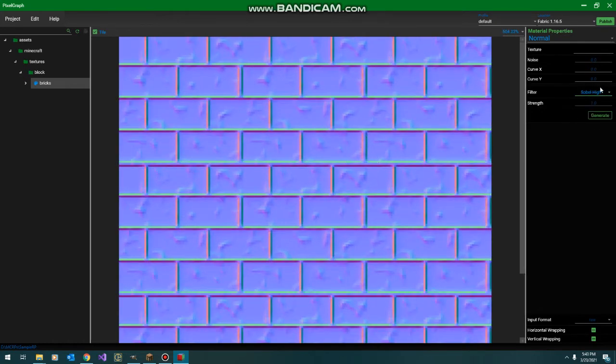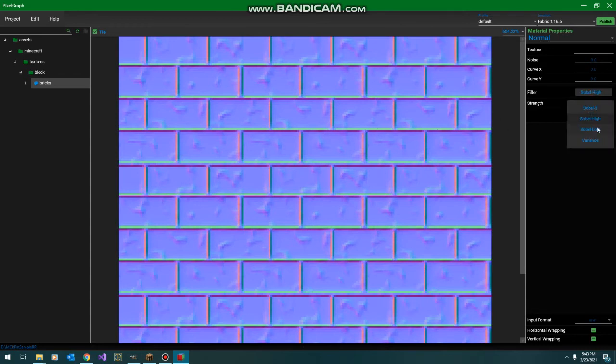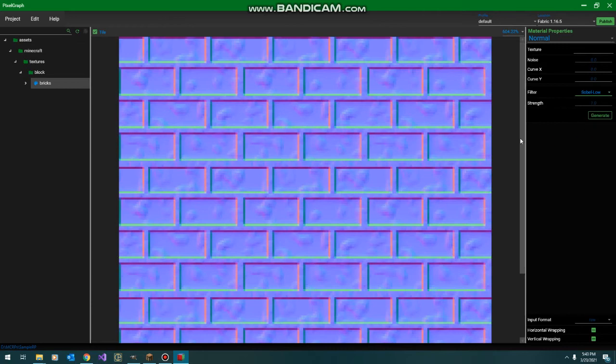With this high pass, we're only going to do the lower edges and the grout. And with this low pass, we're only going to do the higher edges of the bricks. Now, I guess for this example, let's try out the low pass and just do the brick edges with some normals.